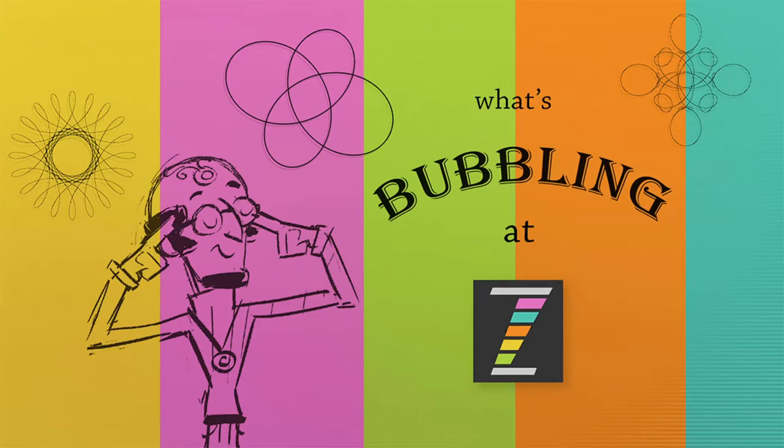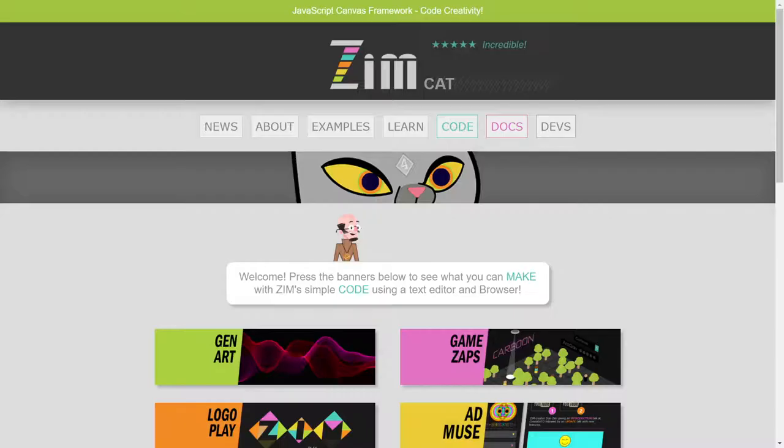Hello, and welcome back to What's Bubbling at ZimJS. I am Dr. Abstract, and in this bubbling, we're going to continue to take a look at what's new with ZimCat4 at ZimJS.com.